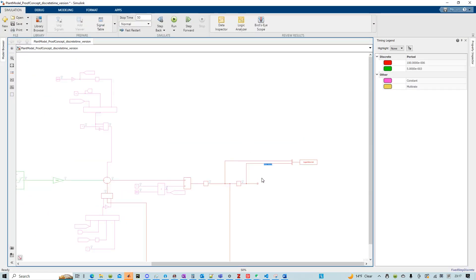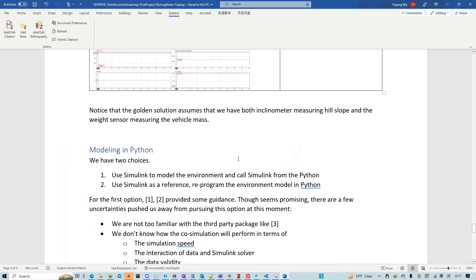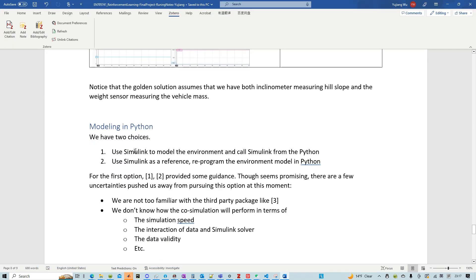However, to set up the communication between Simulink and Python, it does require a lot of effort. So that's why there are two different choices.